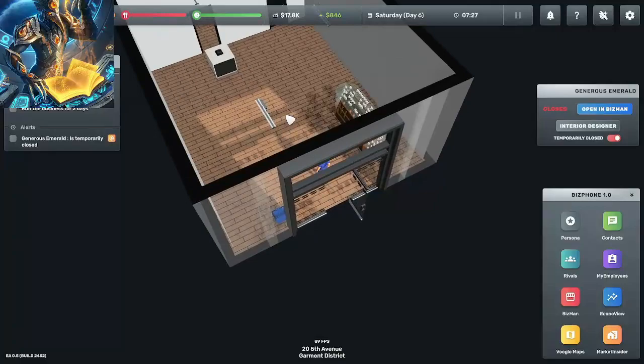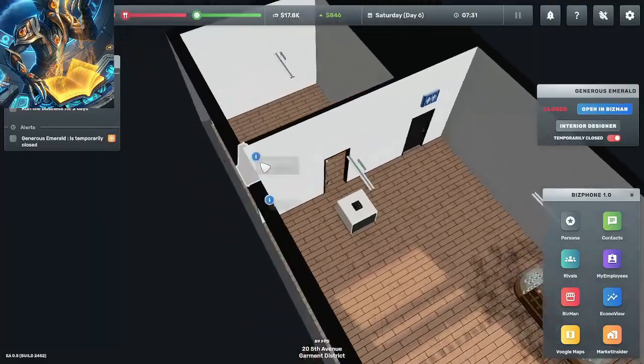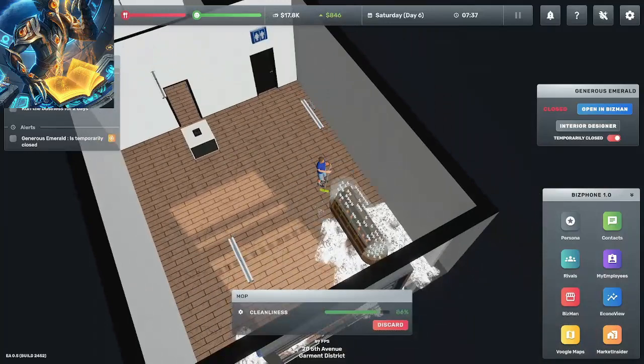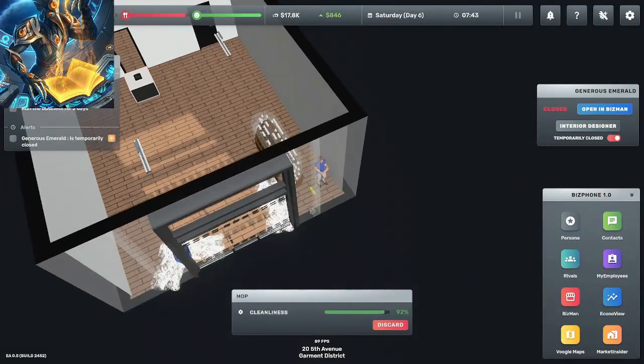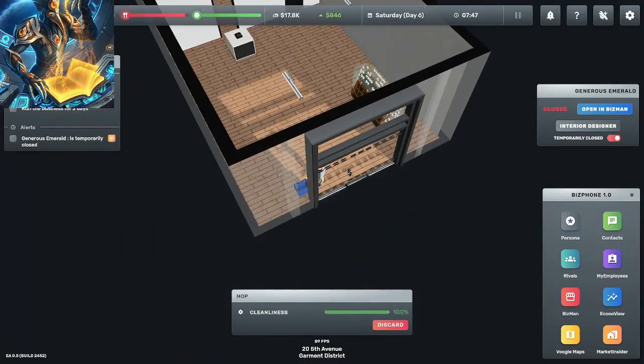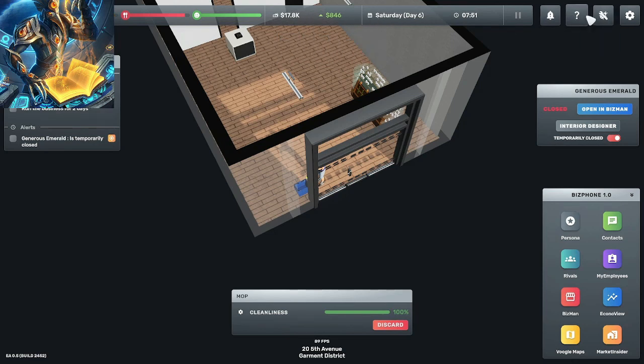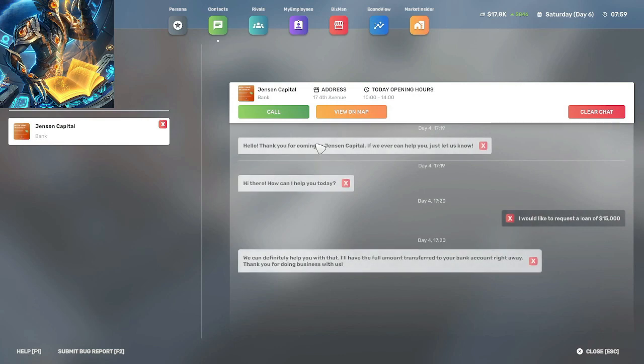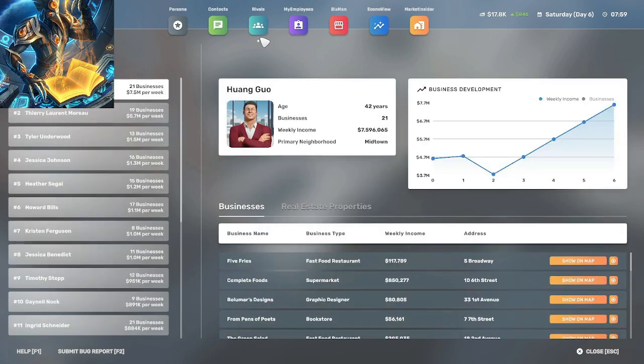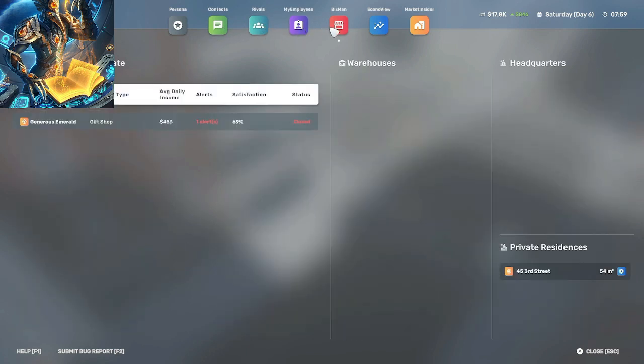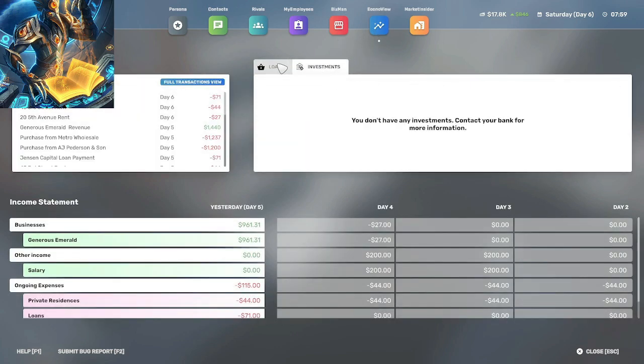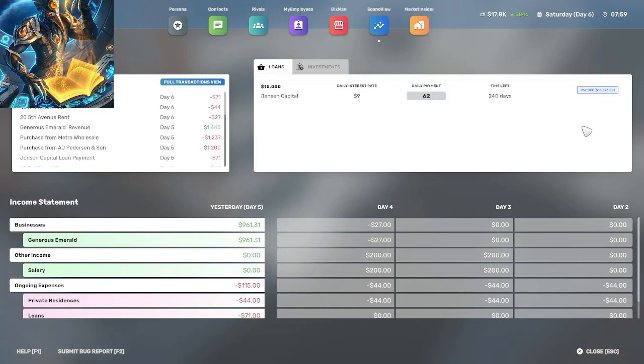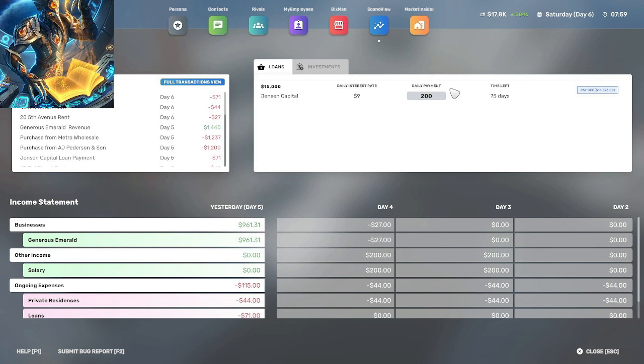I got to clean up mess in here. Okay so we're going to increase our daily payment to 200 and get that paid off sooner. We'll do 209, covers the interest rate. All right that's good.